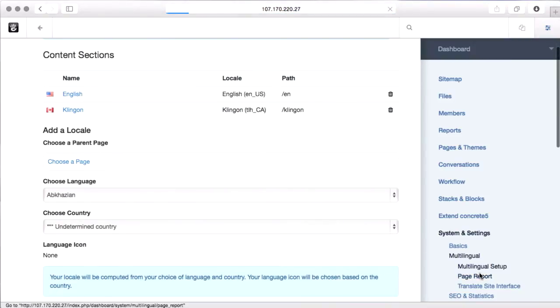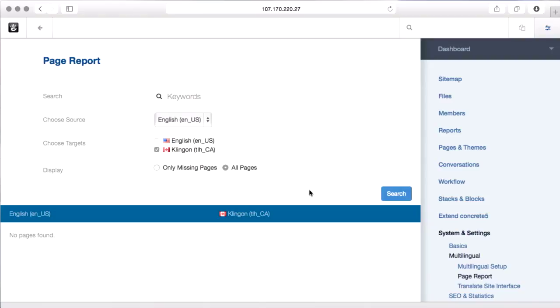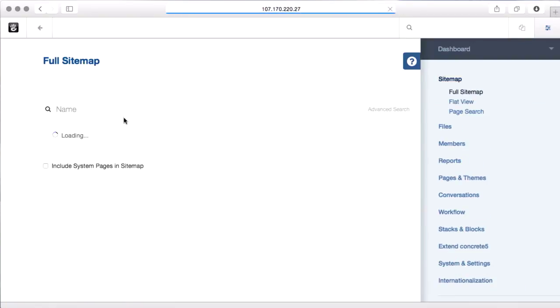And there's this cool page report interface as well. So as you add pages to your site in different languages, you're going to want to be able to map them across. So if I had a press release in English, how does the Canadian Klingon team know that they need to add it as well? This page report gives you a high level view of what is different between the two trees. So let's quickly show how that would work.